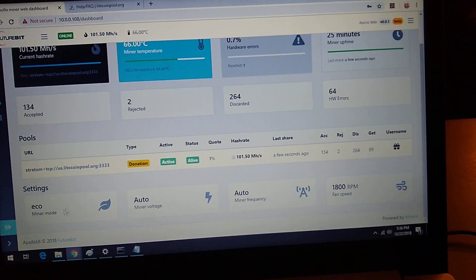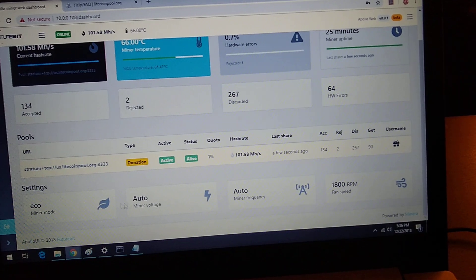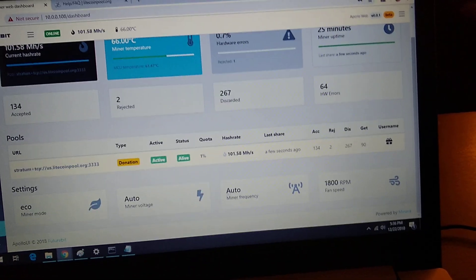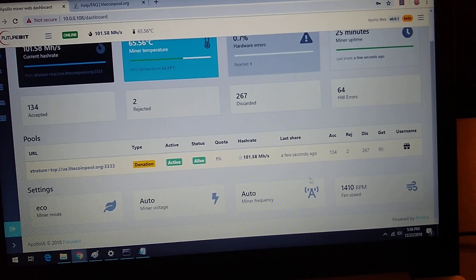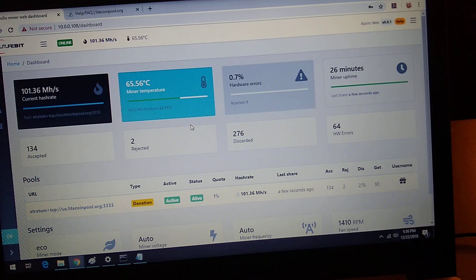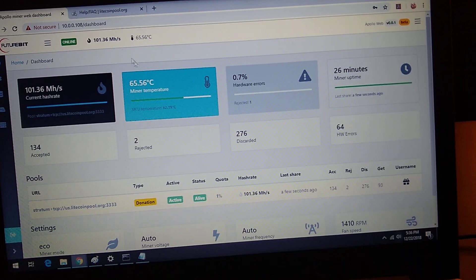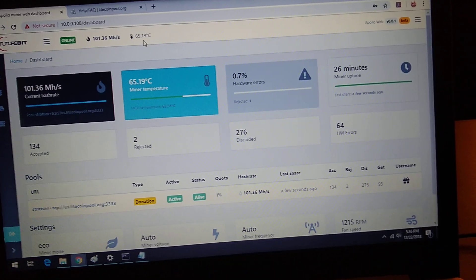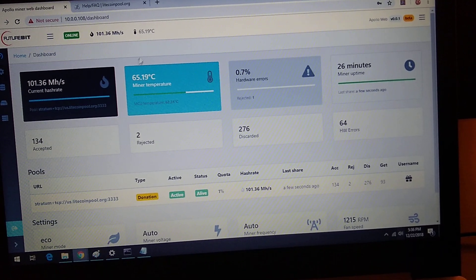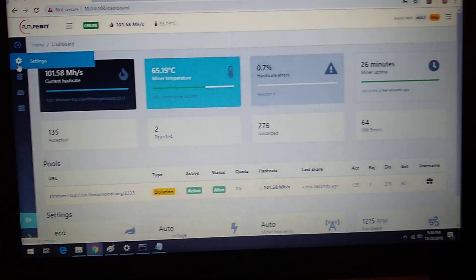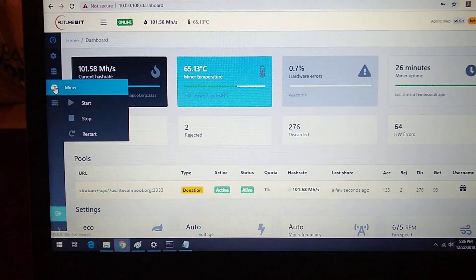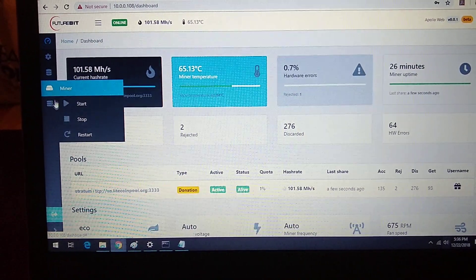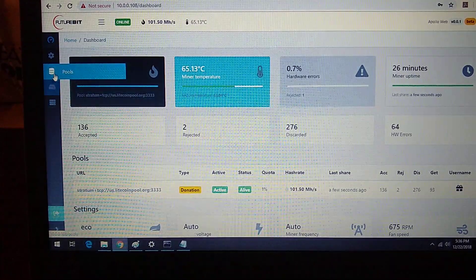It is on eco mode as recommended. Auto miner voltage, frequency, that's the fan speed. So while this is up and running, we have a nice temperature readout. What do we got here? We got settings, different pools, start and stop it, reboot it.